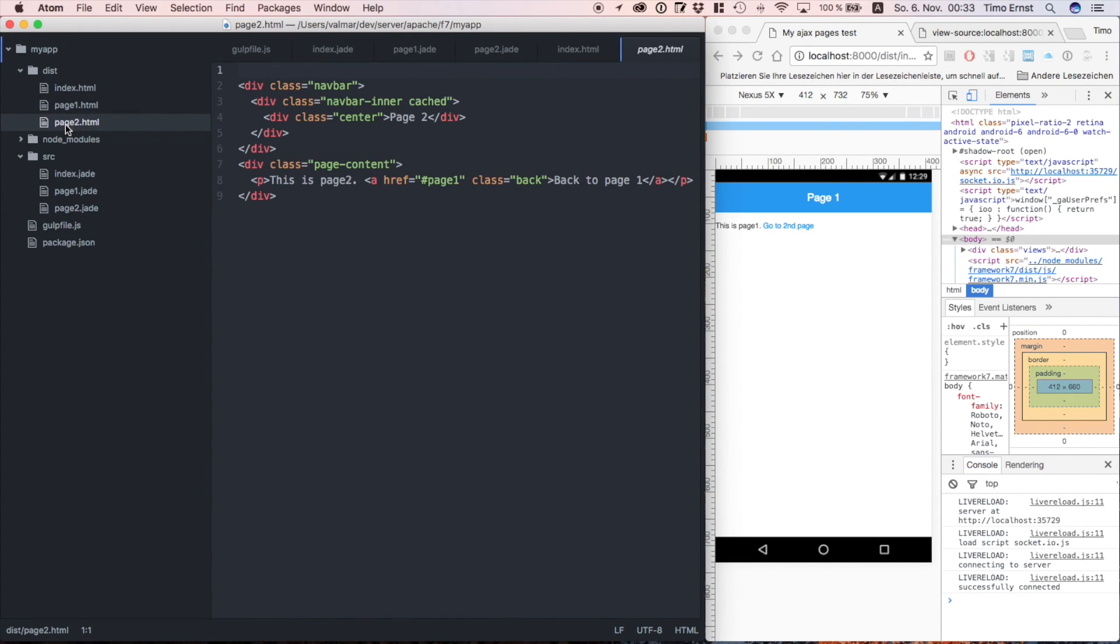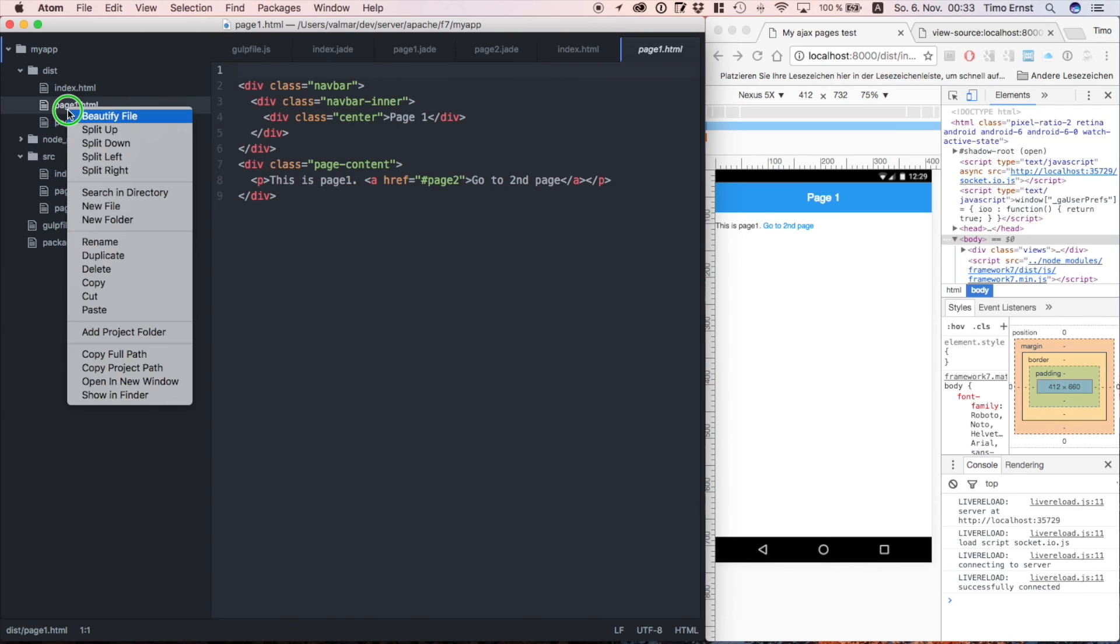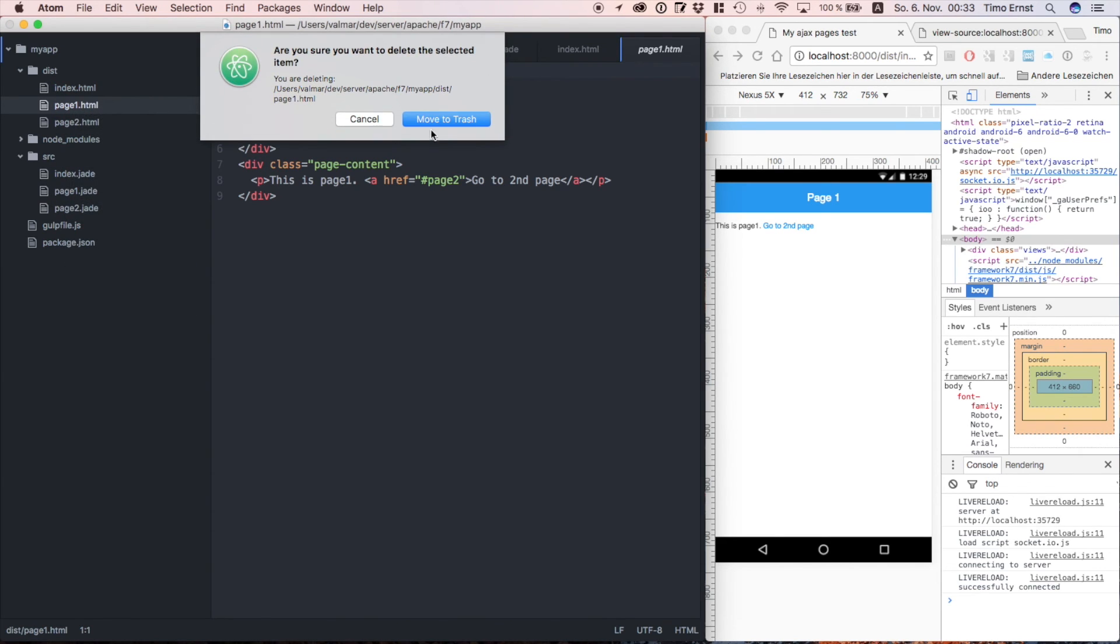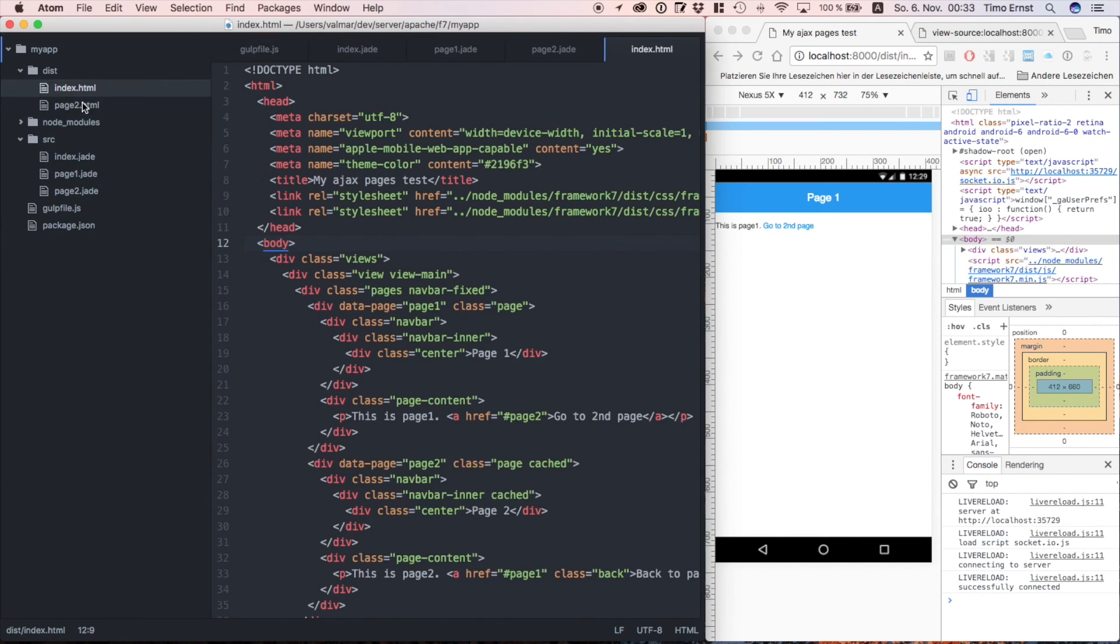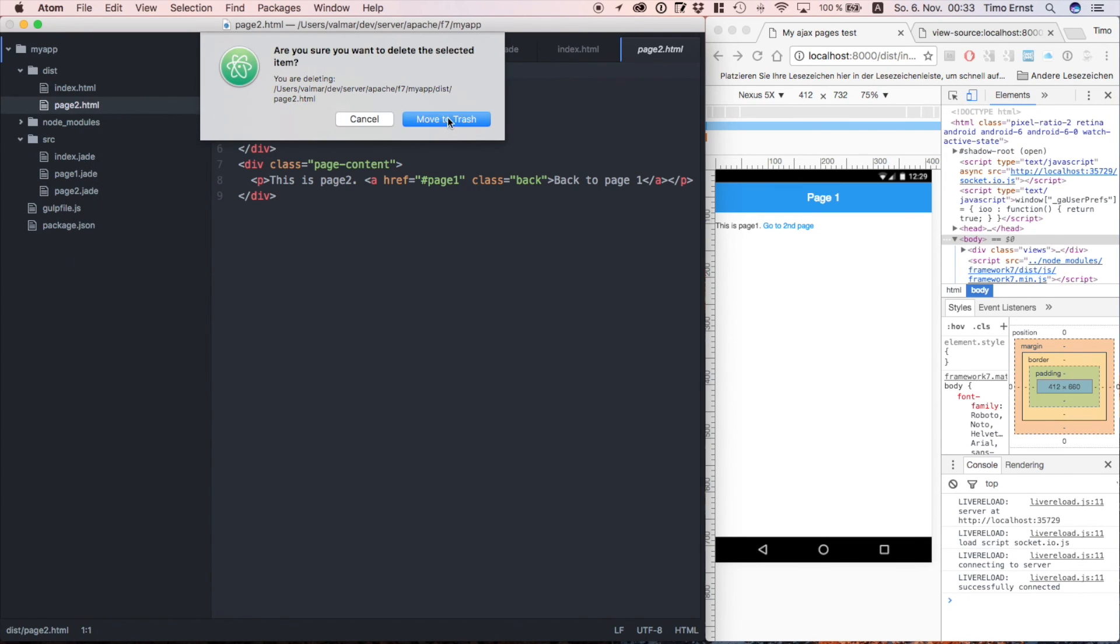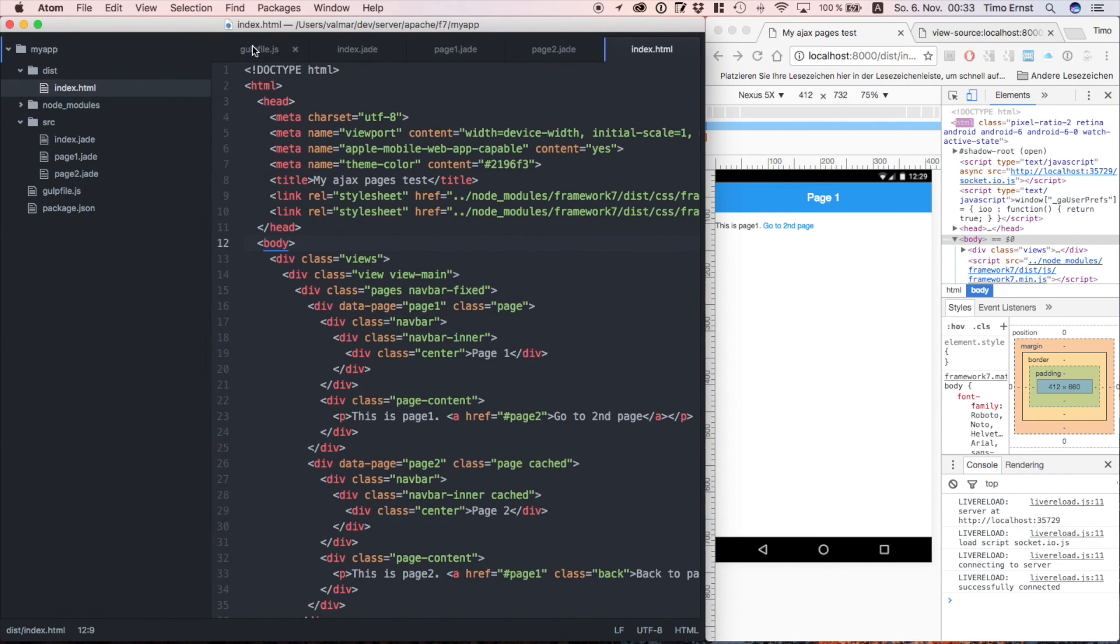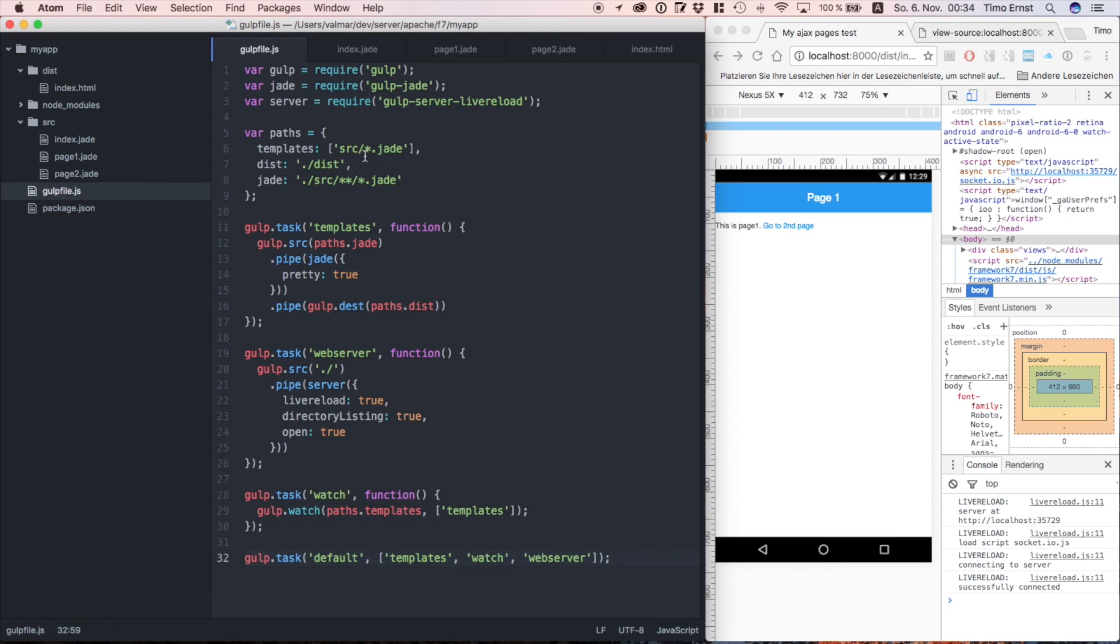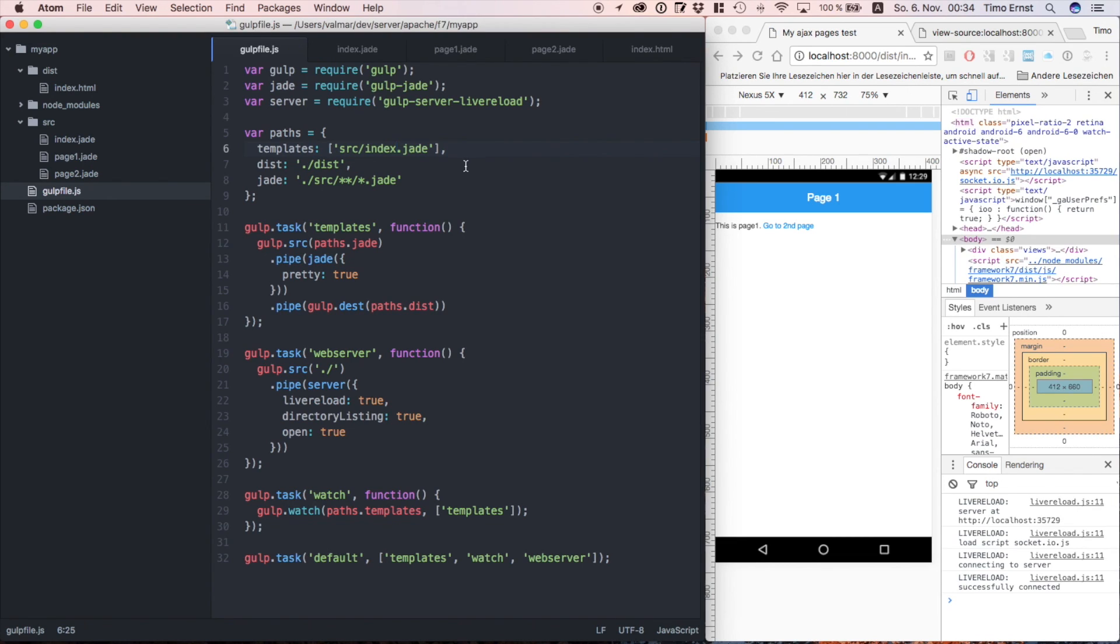But in order to keep development a little more easier, we have defined each page into an own jade file. As we have all pages in our index.html file now, there is no need to compile these jade files as well. So we trash these and change our gulp file to only compile index.jade. Page 1 and 2 are automatically compiled because they are already included in our index.jade file.